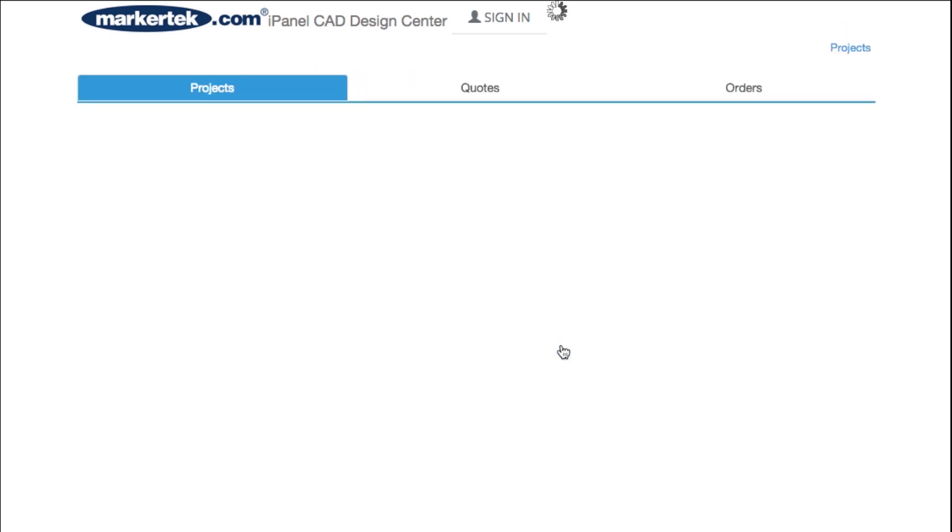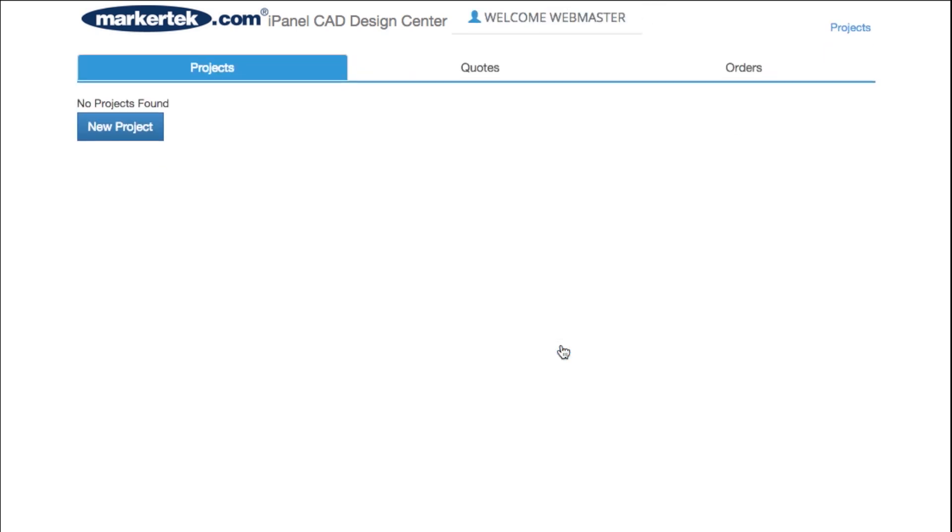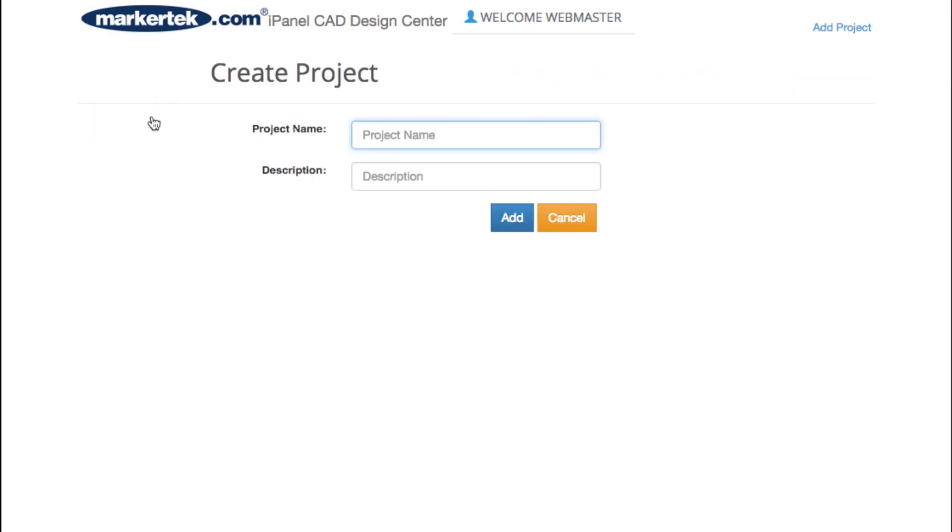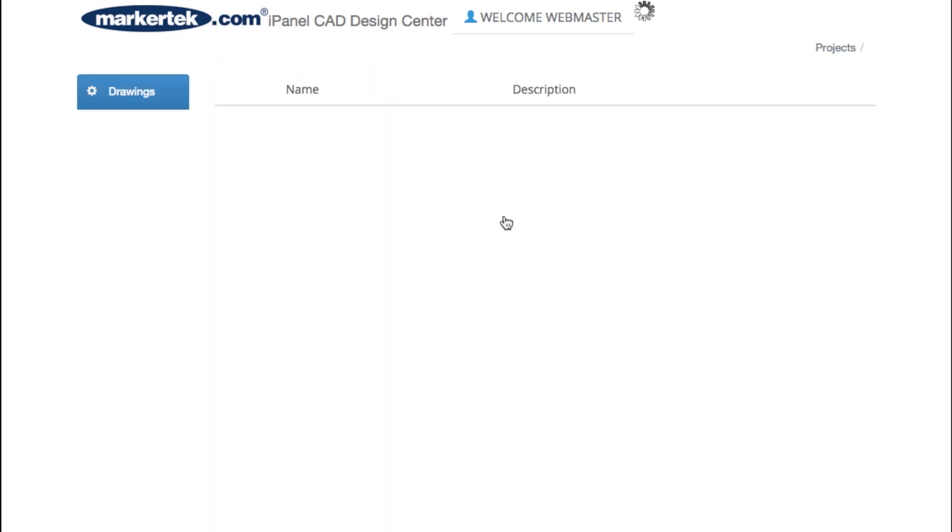After clicking the register button, you'll be logged in instantly and may begin using the application right away. Start a new project by assigning a name and brief description. Note that you may create an unlimited number of projects, making our application perfect for installers and engineers alike.